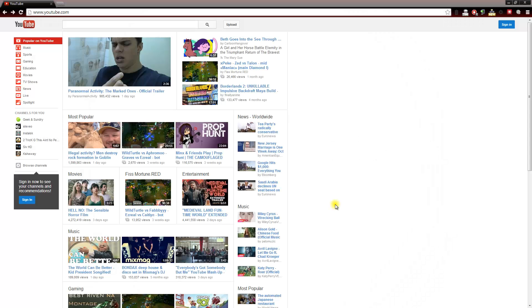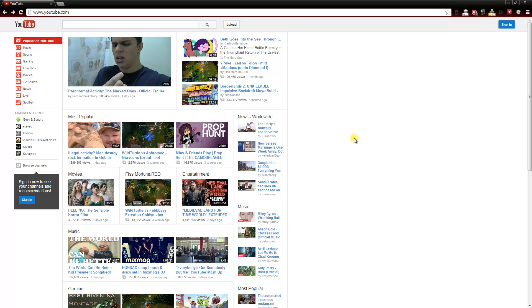Hello and welcome to the YouTube video training course. During this first video we are going to discuss setting up your first YouTube account if you do not already have one.